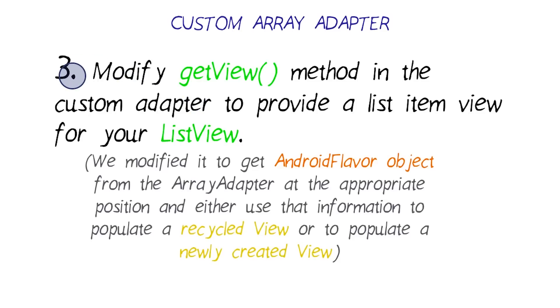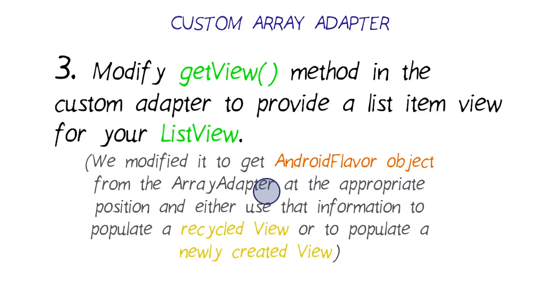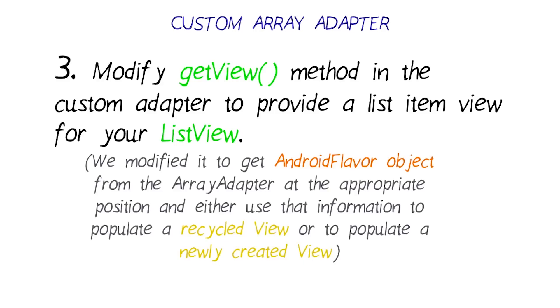For the last step, we modify the getView method in the custom adapter to provide a listItemView for your ListView. We modify the getView method to get AndroidFlavor objects from the array adapter at the appropriate position, and then to use that information to populate either a recycled view or to populate a newly created view. I highly recommend you to walk through this project on your own and see if you can move through how all these pieces fit together. It's well documented, and if you do ever get lost, refer back to the walkthrough above. If it helps, draw out a diagram of the connections. Understand that the custom array adapter pattern is a very powerful concept for displaying lists in Android.